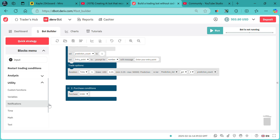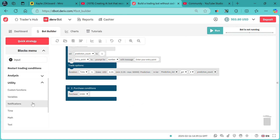In that second case, it will purchase the second contract without waiting to check the entry point again. There are two cases — I will show both. Now let's get started. We need an "if" block.